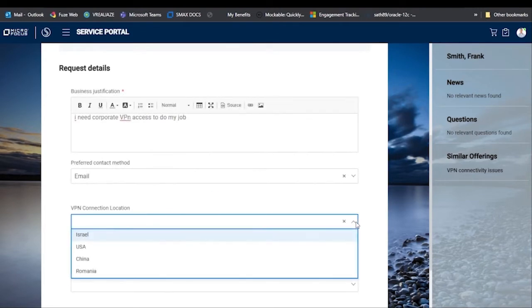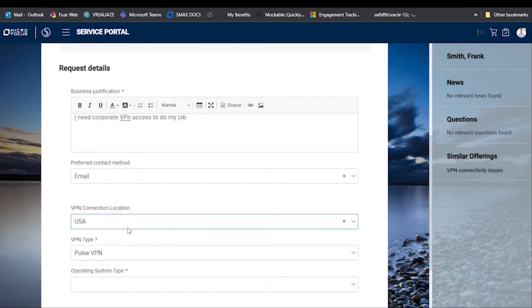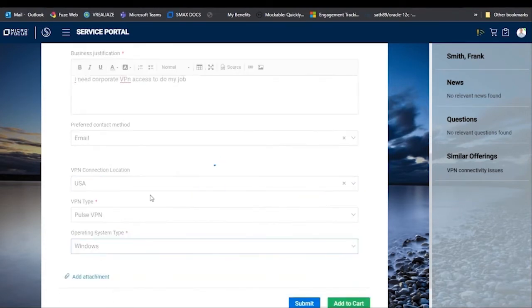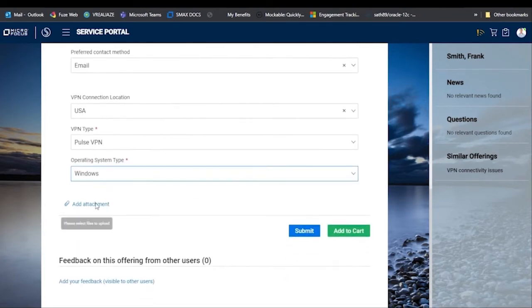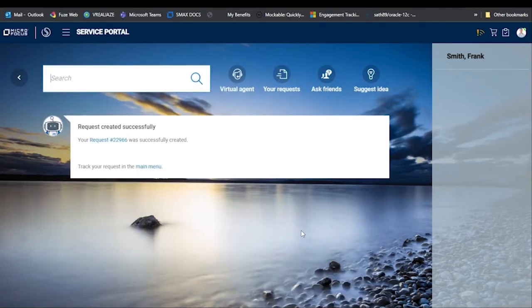After they enter their business justification — which auto-populates from their search text — there are specific fields the user needs to fill out to get the service. They select their connection location, such as USA, and the system automatically populates the VPN type as Pulse based on business rules. They select their operating system as Windows, add any attachments if needed, and then submit the request. The request was successfully created.